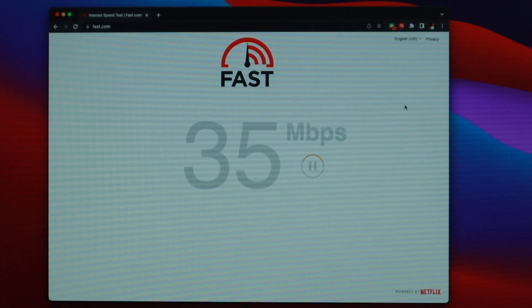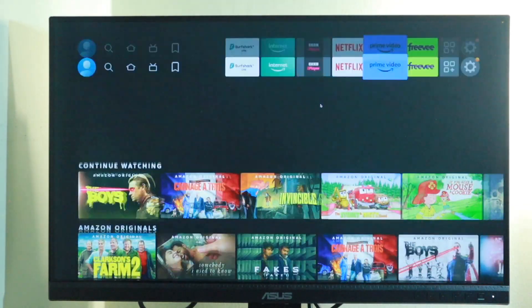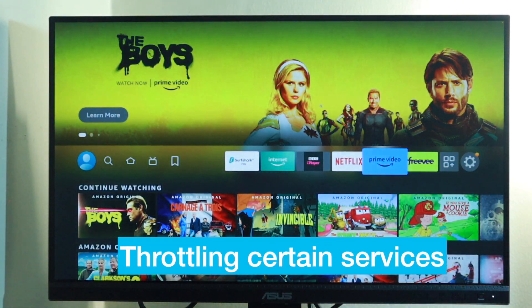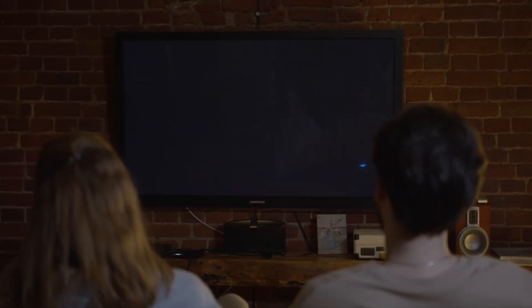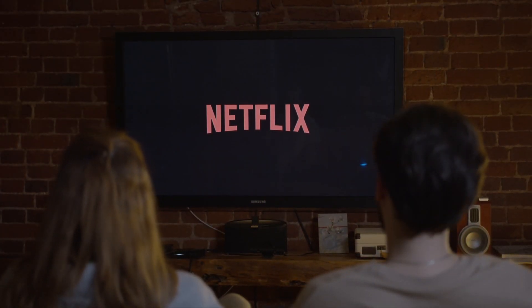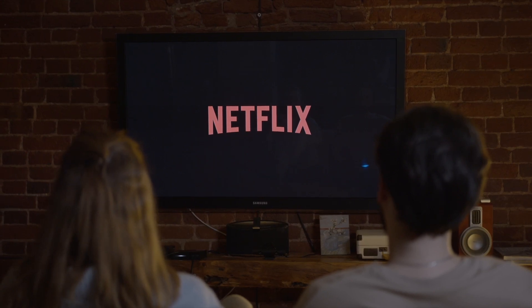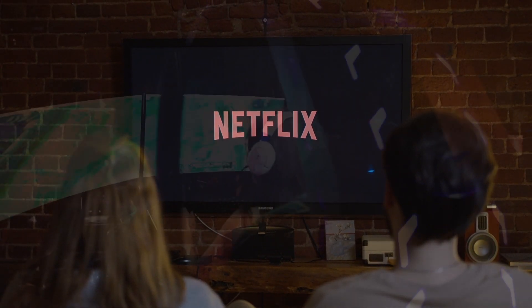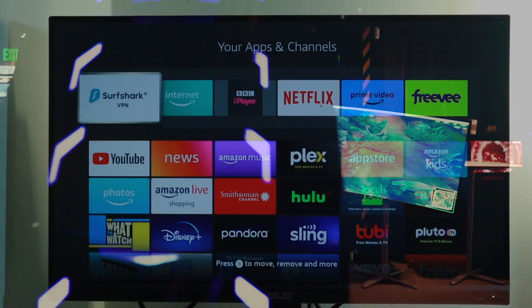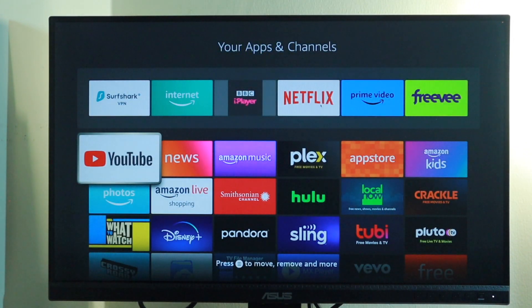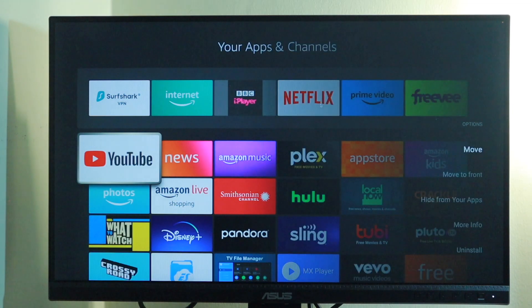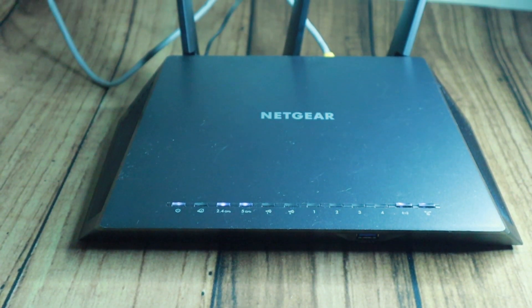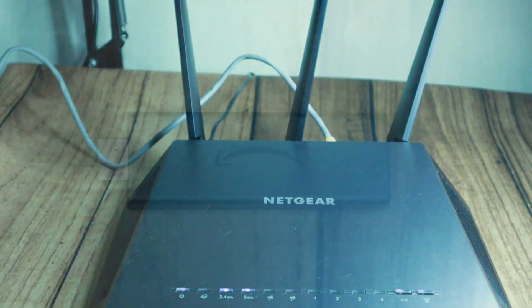You can use your laptop or smartphone to perform an internet speed test. I usually go with fast.com. Also make sure that your ISP isn't throttling certain streaming services. This is rare, but some ISPs sometimes limit internet speeds for certain internet services such as storage, gaming, and streaming.